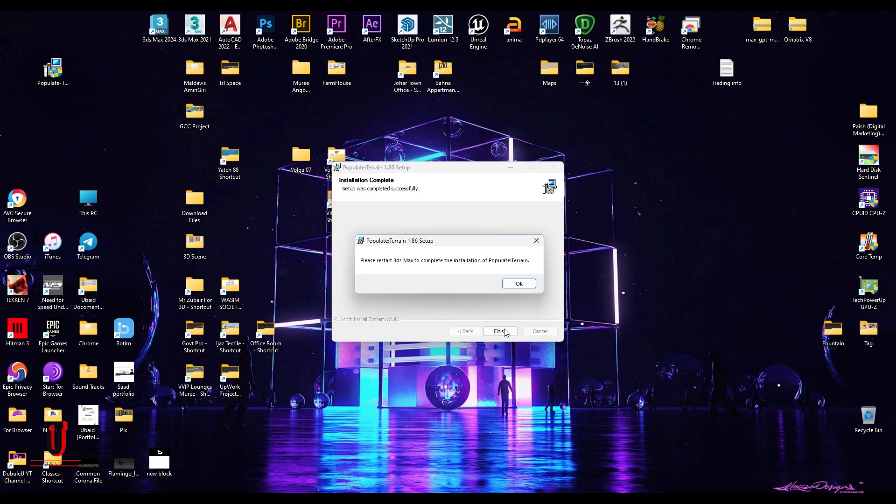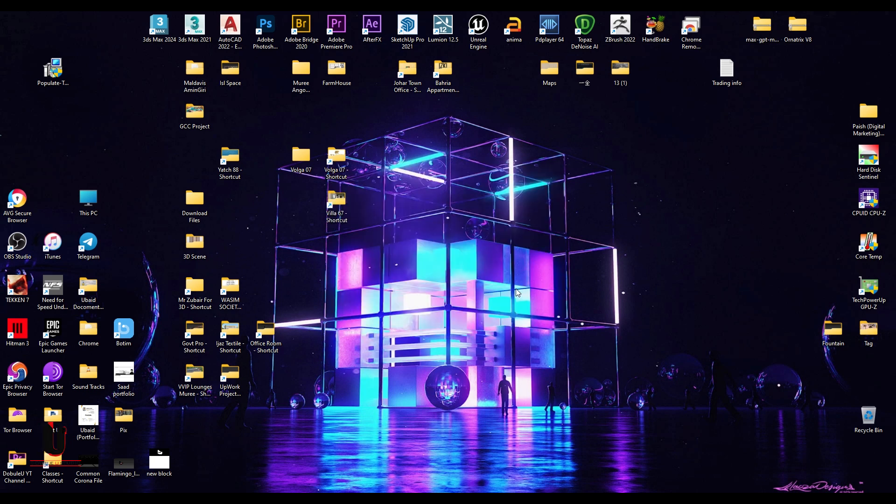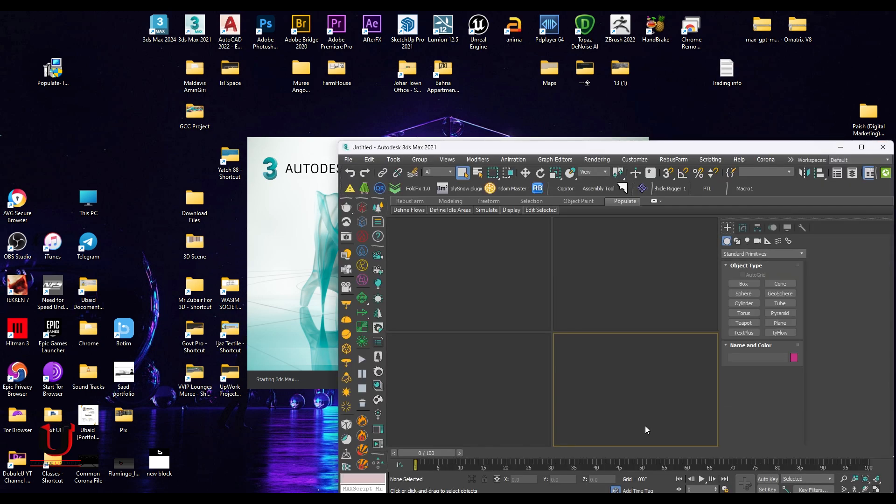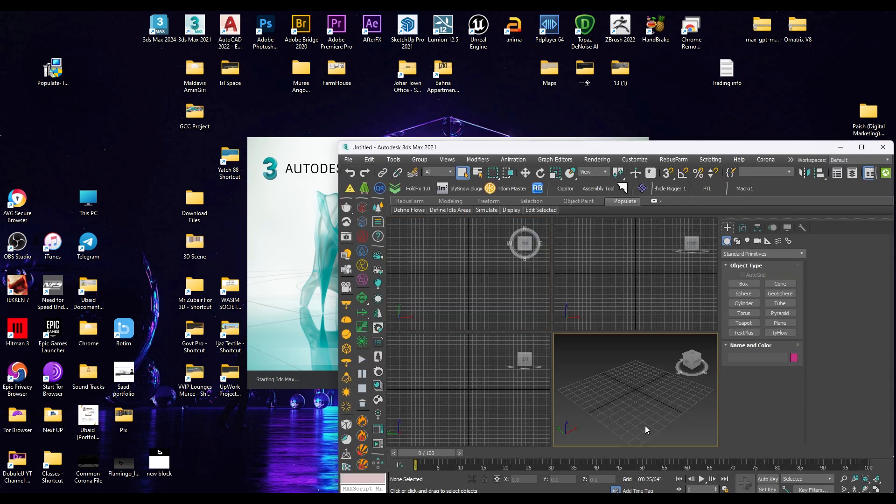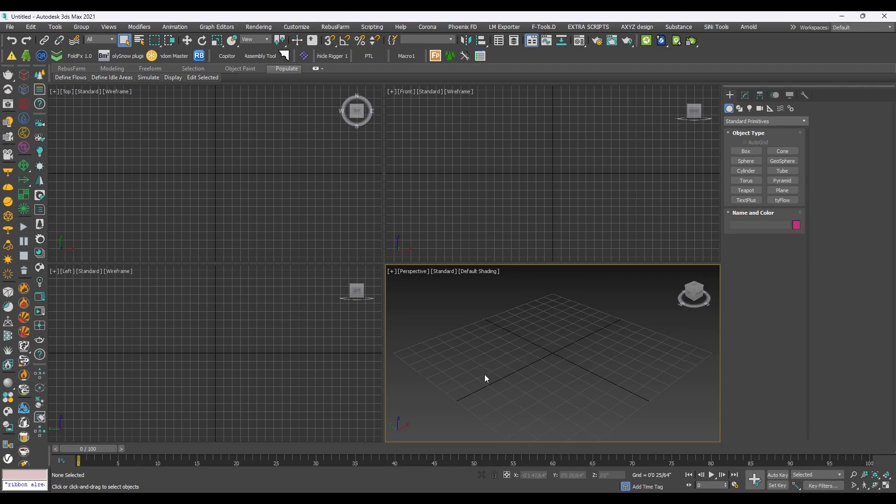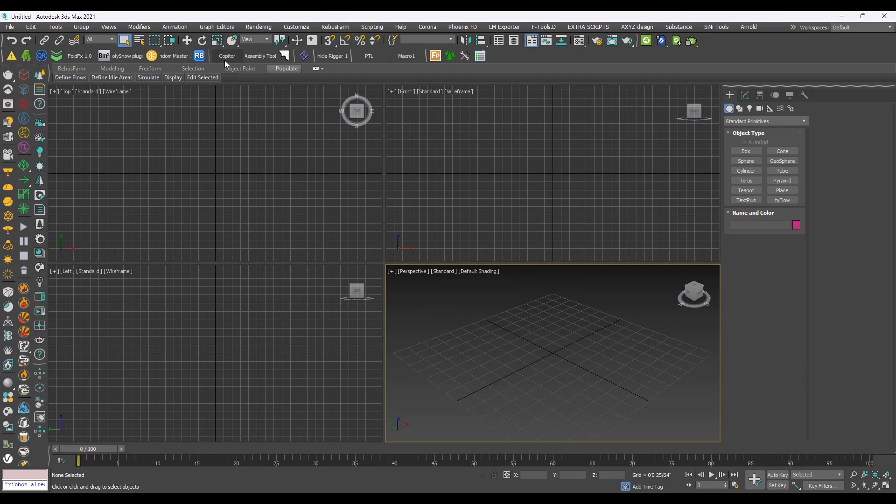Make sure 3ds Max is closed before you install it. Let's start 3ds Max. When 3ds Max is open.